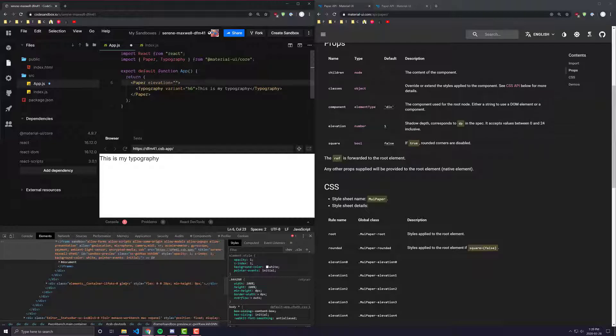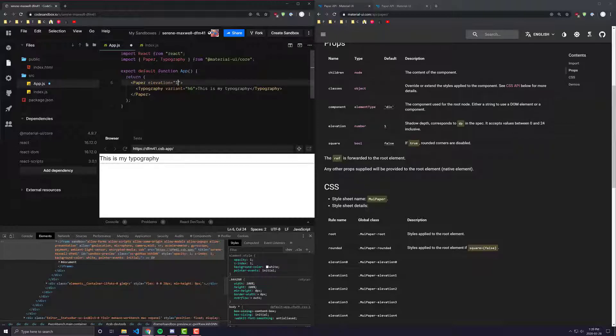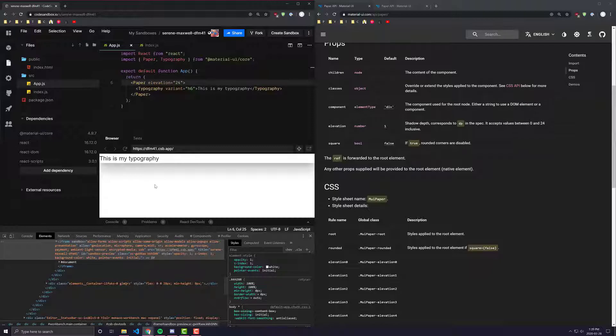And if I were to change it to something like 14, it adds an even heavier box shadow. And the higher you go up, the heavier the box shadow is. And the idea is the higher the elevation, the more lifted it is from the rest of the surrounding elements and the more shadow it casts on it.